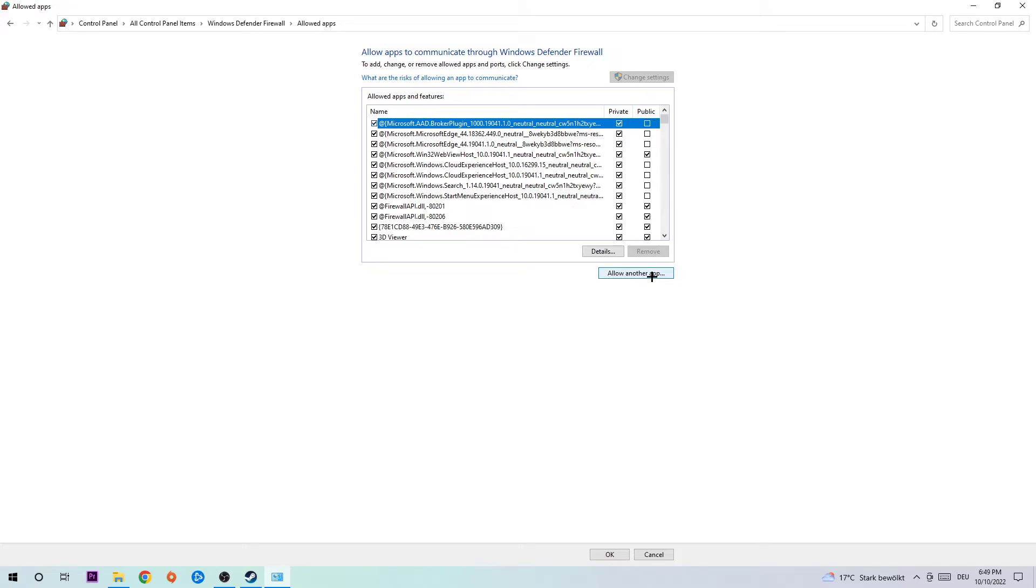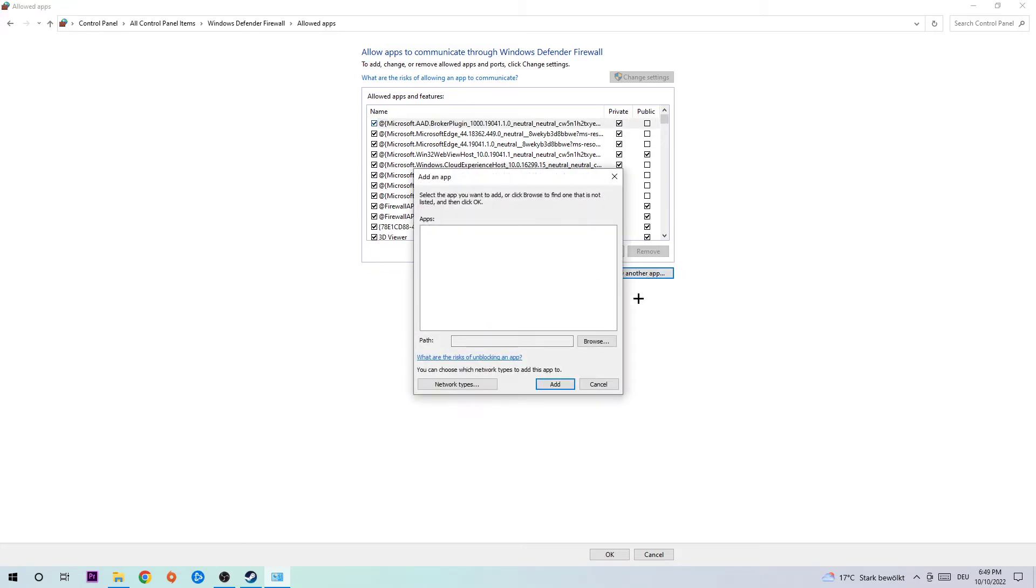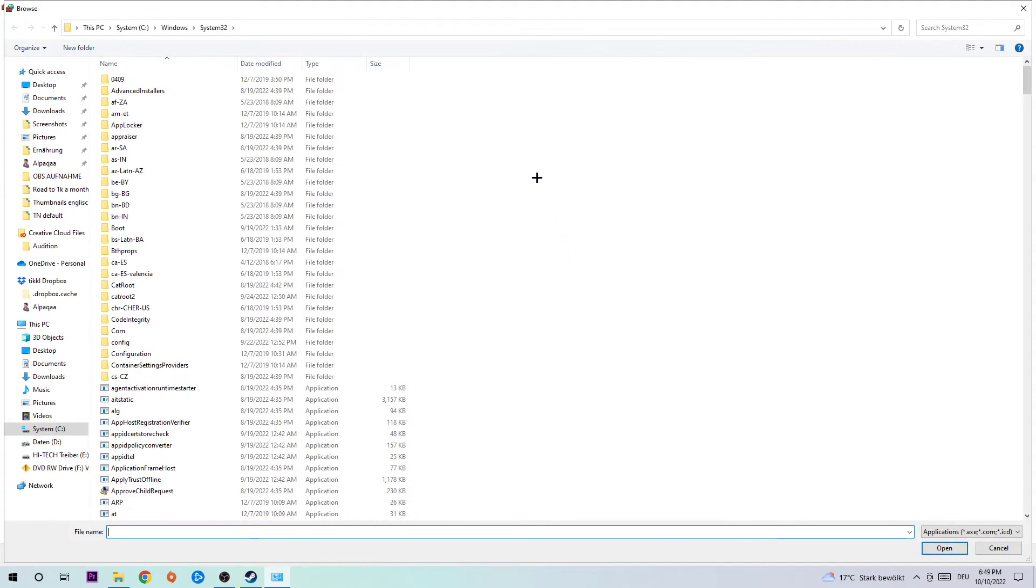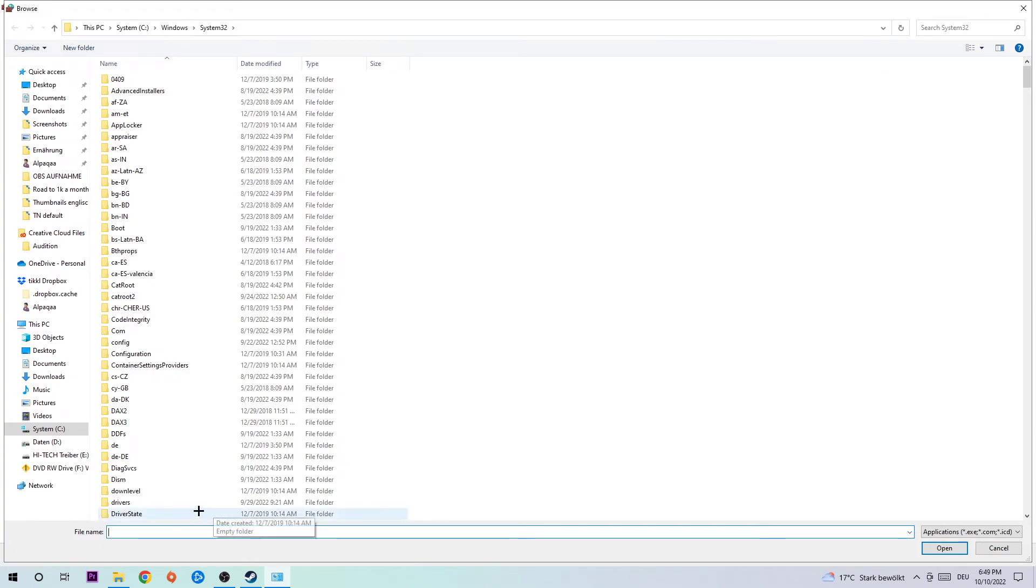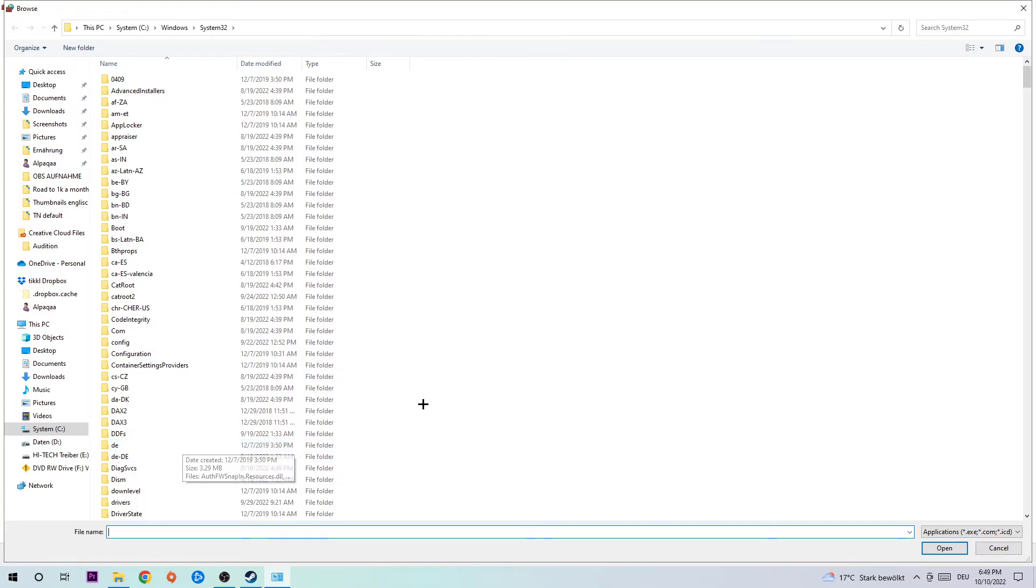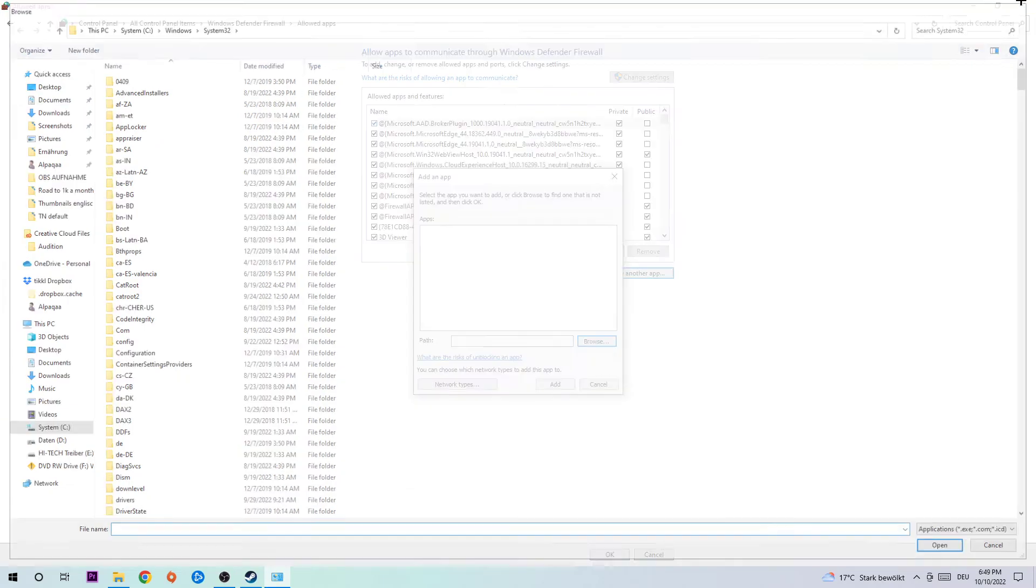Hit 'Browse' and search for Stumble Guys. I can't really tell you where it's located because on every PC it's located somewhere different, so you need to search for it. Once you've found it, click on 'Open', then hit 'Add' and this should fix your issue.